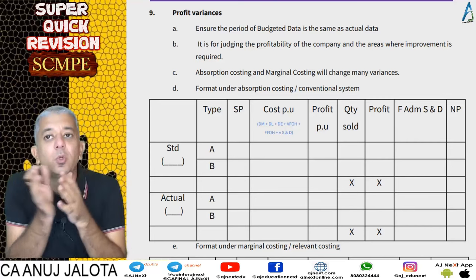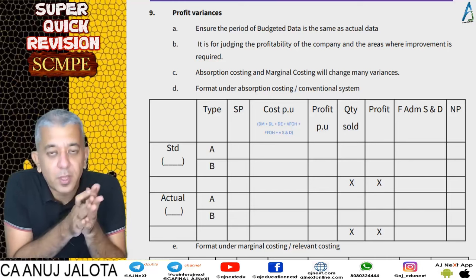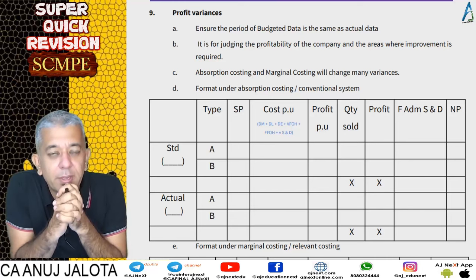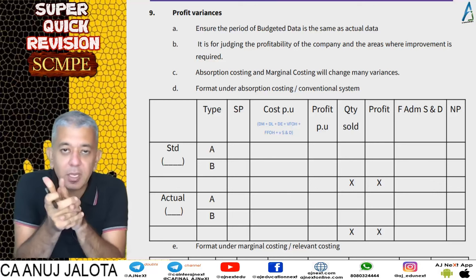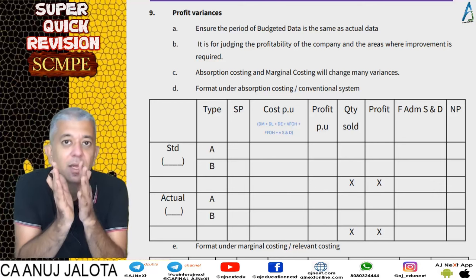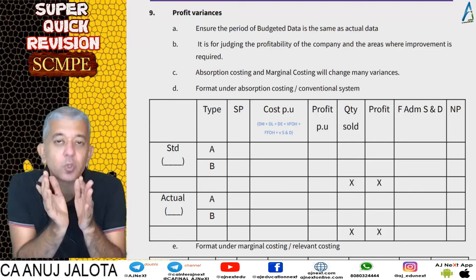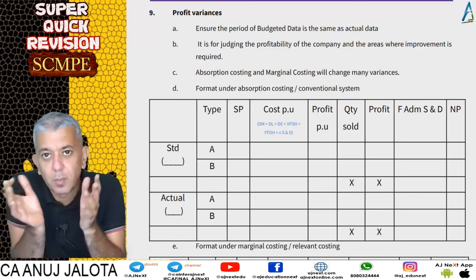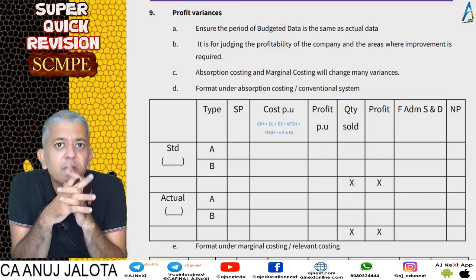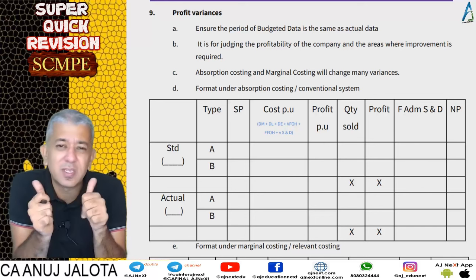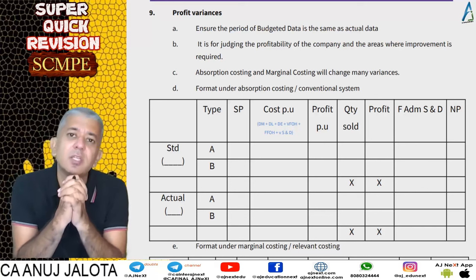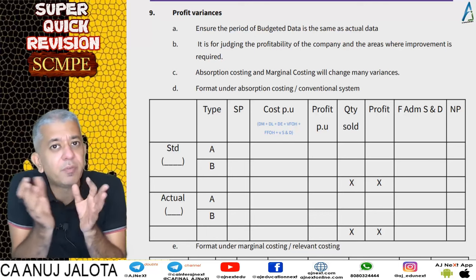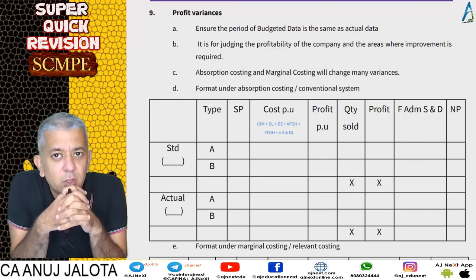Welcome back to our super quick revisions. We have finished material, labor, and factory overheads — both variable and fixed — done twice: once under absorption and once under marginal costing. We've also done ratios and sales variances. Now all these things have to be combined to give way to profit variances, so let's start doing profit variances.